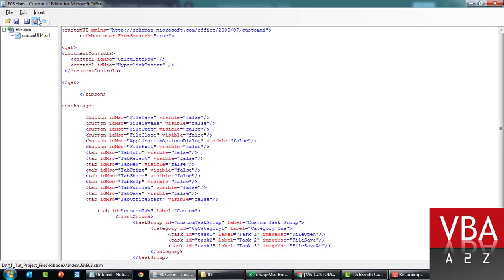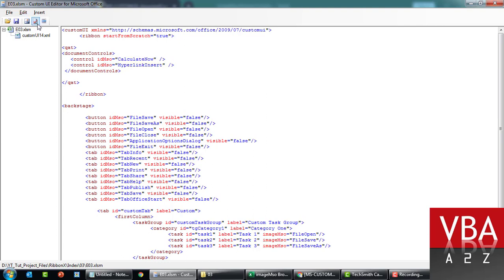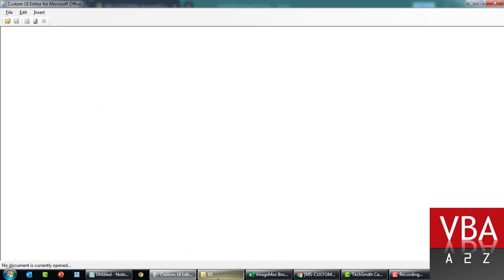Put it here like this. This is picked up from Office, this application itself. The ID is this calculate now and insert hyperlink. So save this and closing this file.